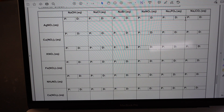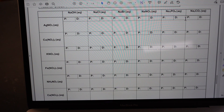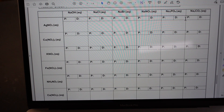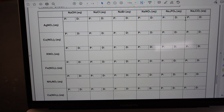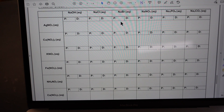If the solution remains completely transparent, then we know a reaction did not occur. But if there's even the slightest amount of cloudiness in our droplets when they're mixed together, we'll know that a chemical reaction did occur and that a precipitate was formed. So what you're going to do is go to reference table F and predict what happens when you react each of these together.